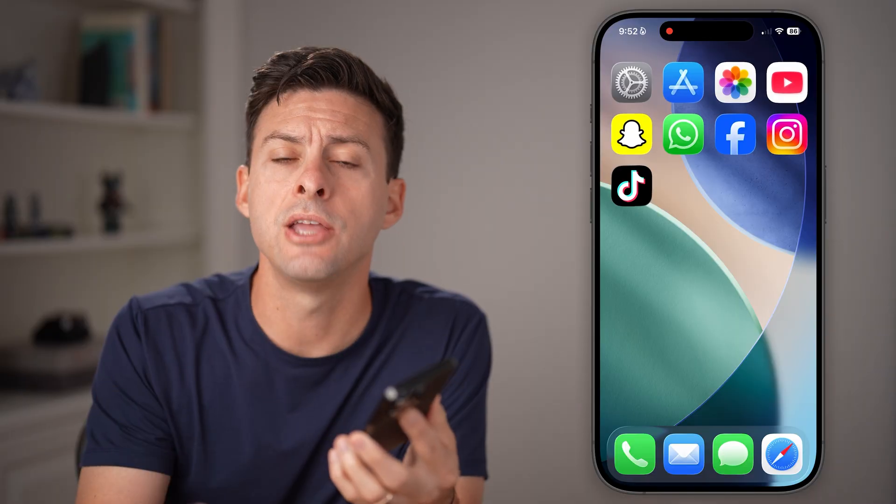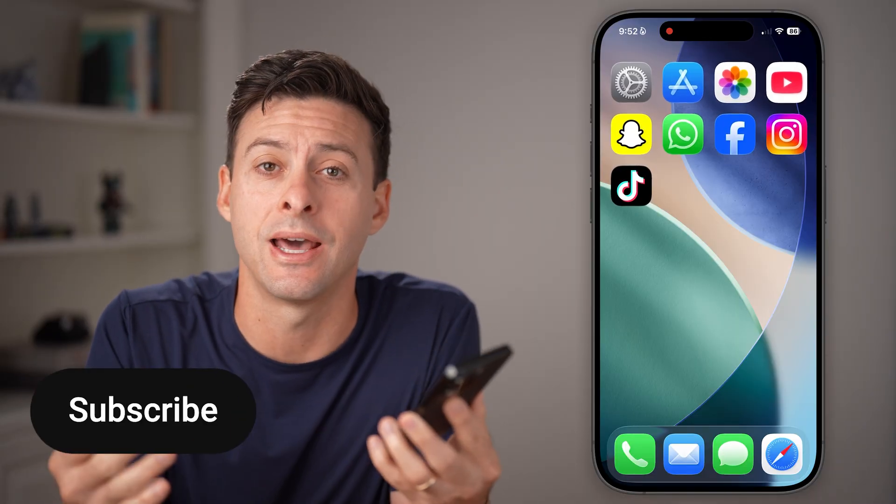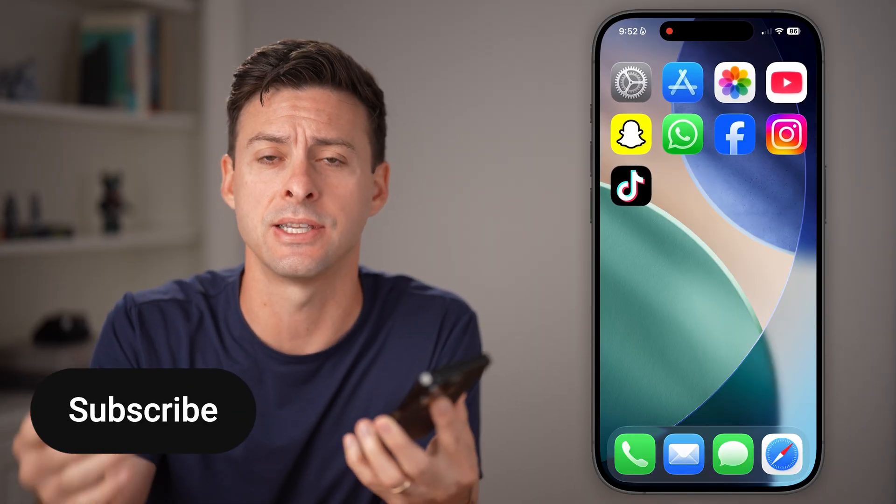Here's how to allow TikTok access to your camera and microphone. If you're on an iPhone or an Android and you want to take a video, I'll show you how to allow access.